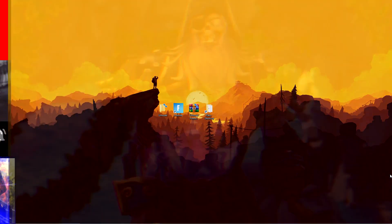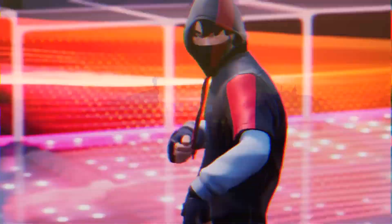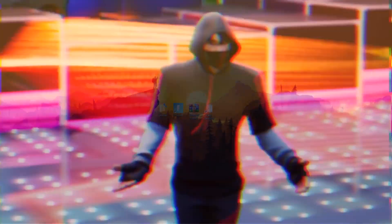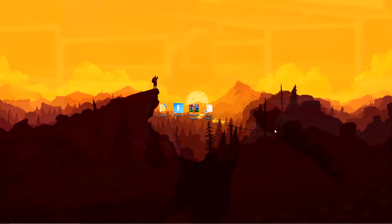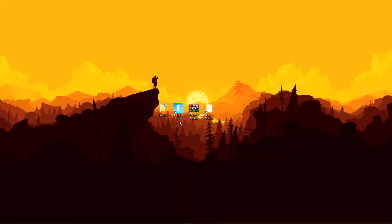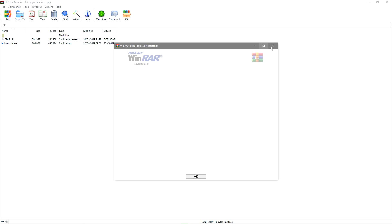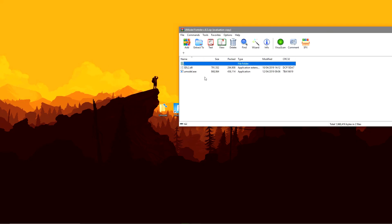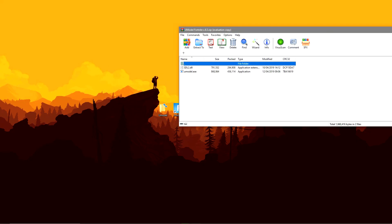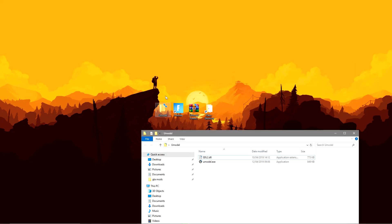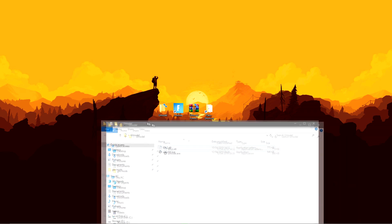Apart from that guys, let's get straight into the tutorial. Okay guys, so the first thing you want to do is go in the description and download the Umodel Fortnite. You're going to be given two files, the DOL and the EXE, which you want to put into another folder, that's what I did anyway.